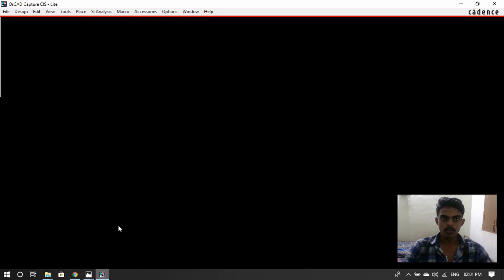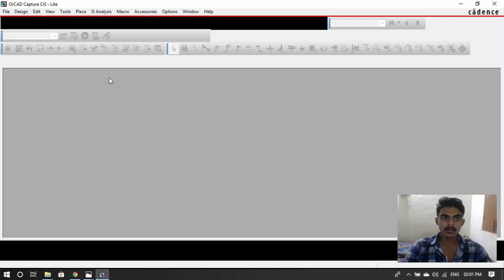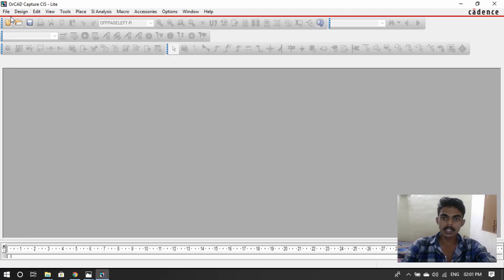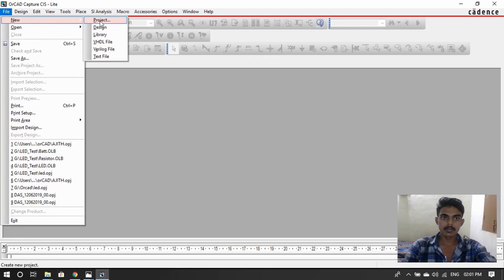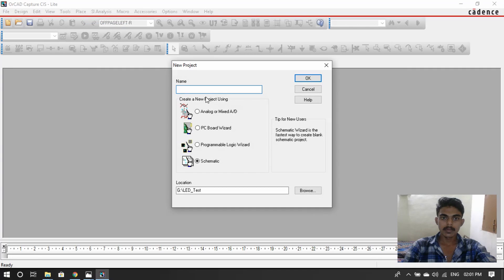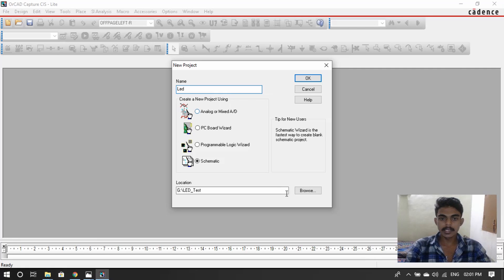Open the Arcade Capture software. First, create one project. Go to File, New Project. You can mention your project name — I'll create 'LED'. For the location, you can browse and store it wherever you like. Okay.